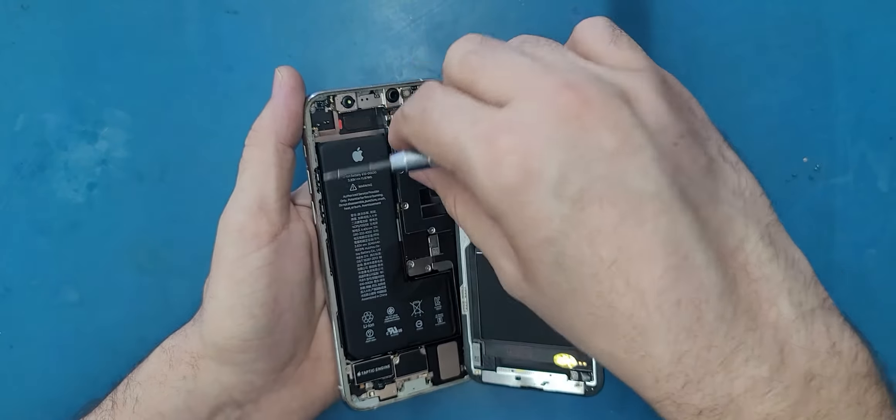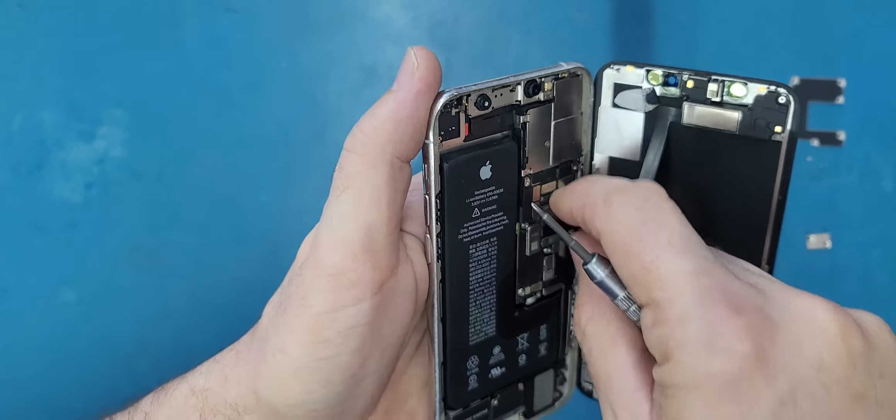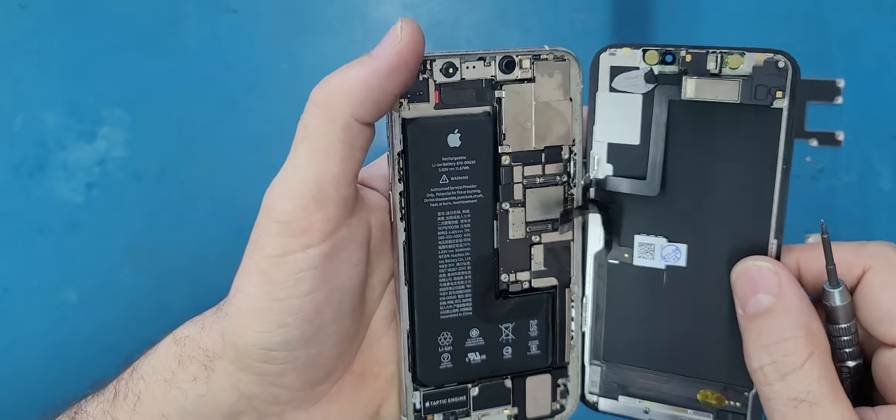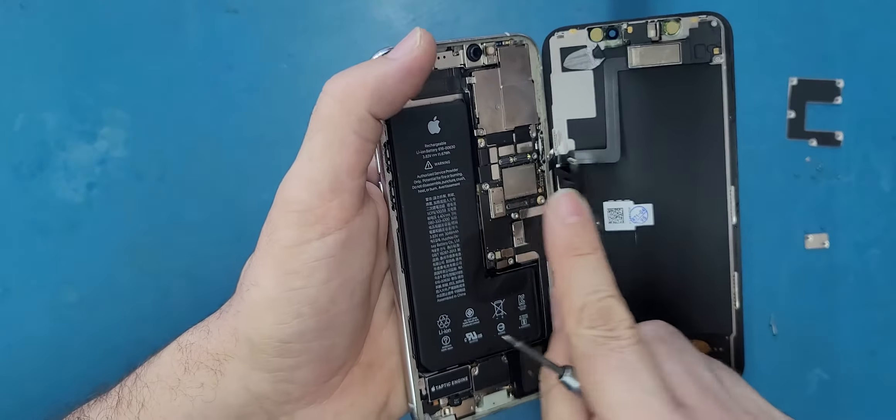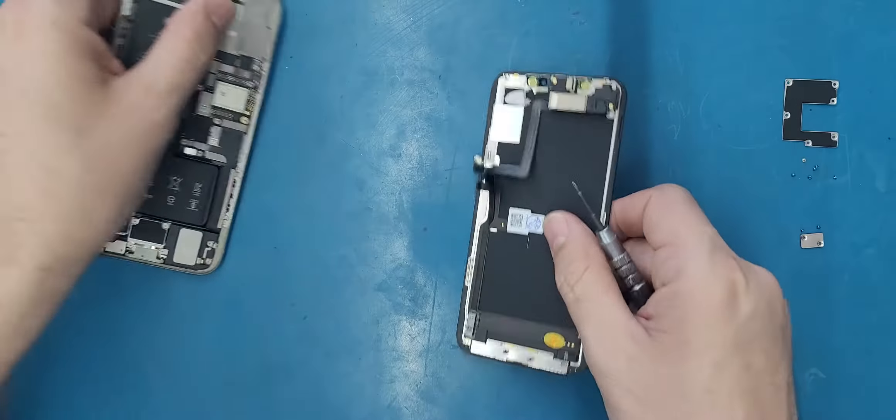Then I will disconnect the battery from here, and then I will disconnect the LCD cables. This is one, this is two, and this is three.